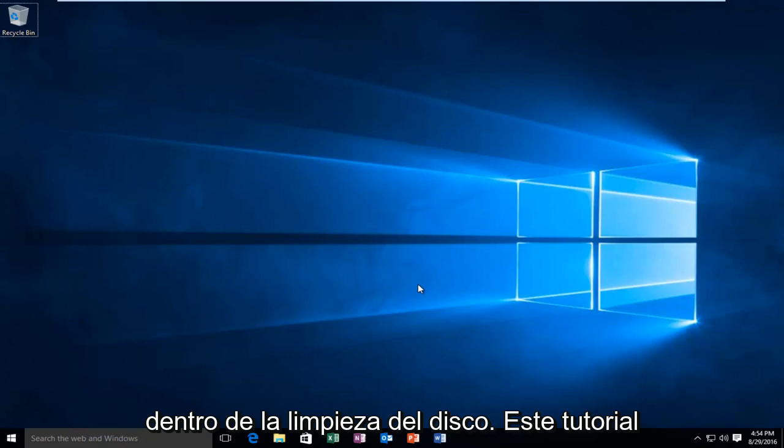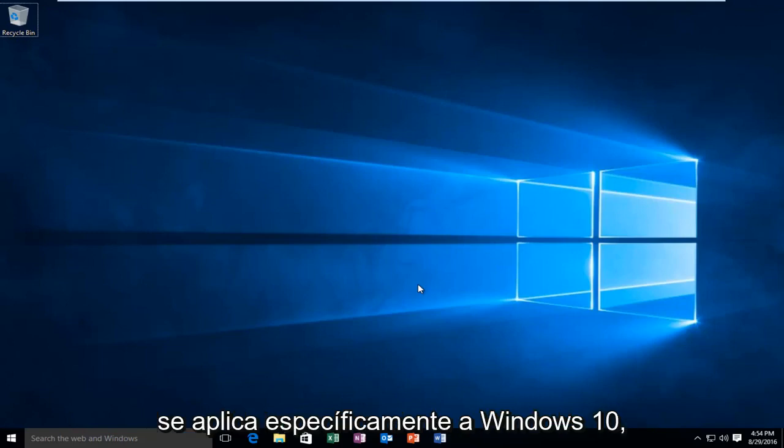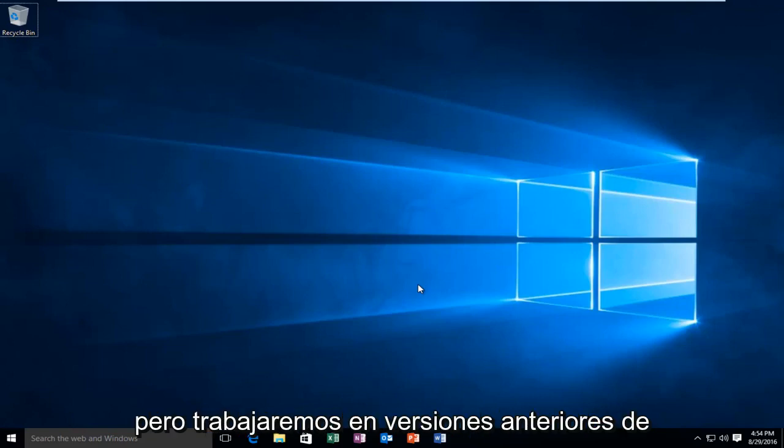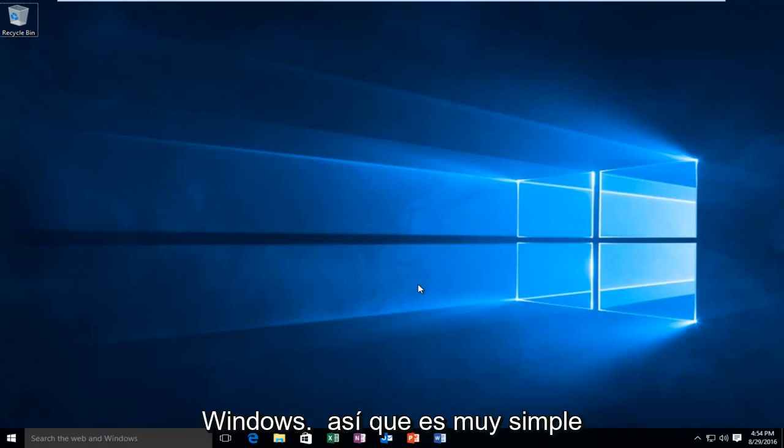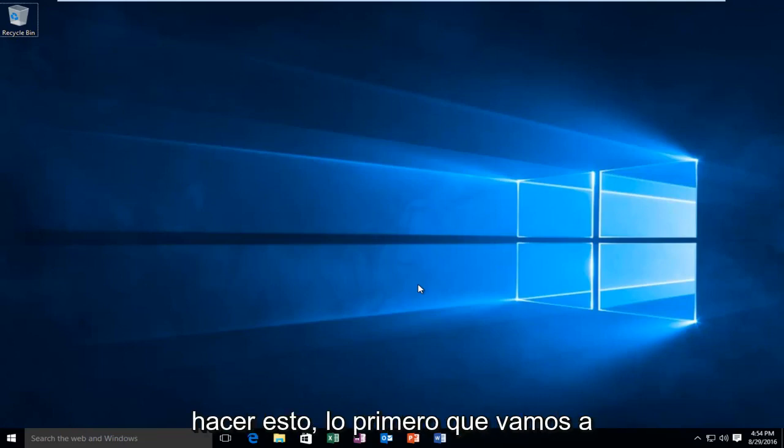This tutorial specifically applies to Windows 10, but will work on earlier versions of Windows as well. It's very simple to do this.